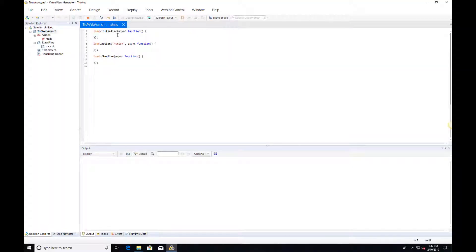Welcome to the first video on asynchronous programming using Microfocus's TrueWeb protocol. This is the first in a set of tutorial videos about using asynchronous development techniques and APIs in your TrueWeb scripts.